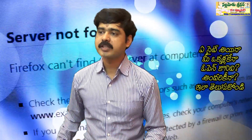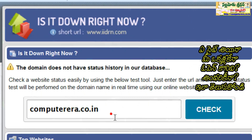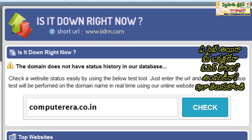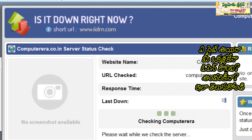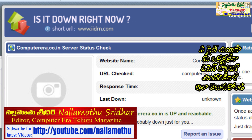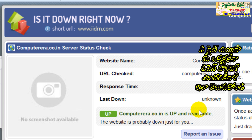For example, I will type in the computer. I will type in the check button. I will check the link. I will check the URL. I will type in the response time. The last download. I will check the details.